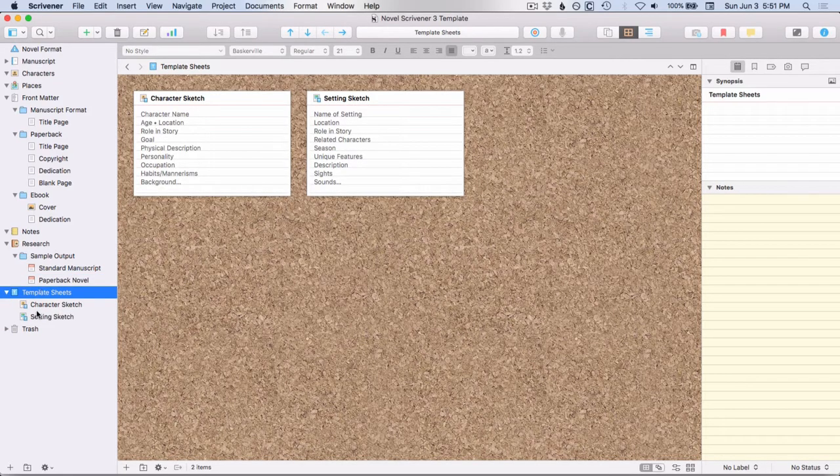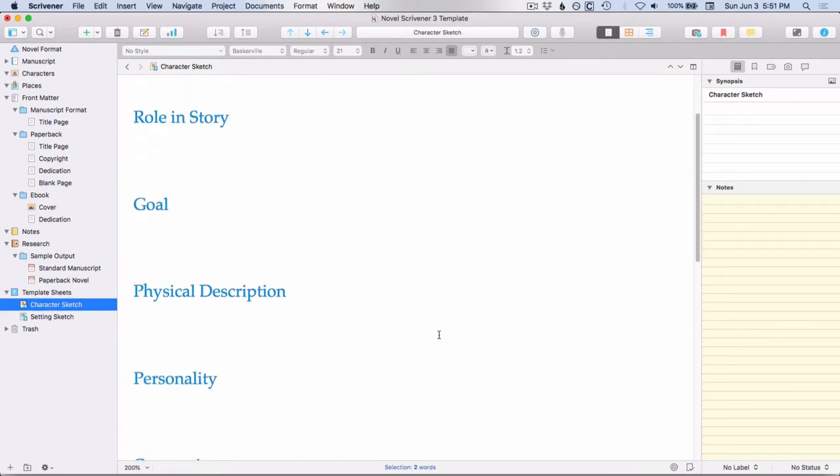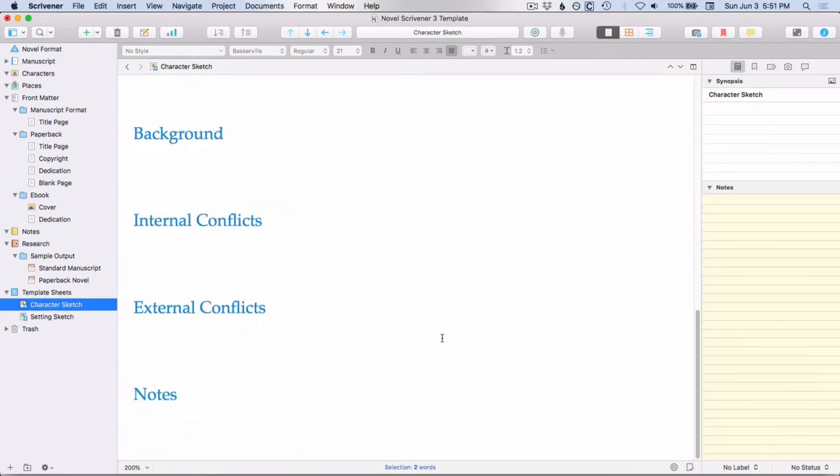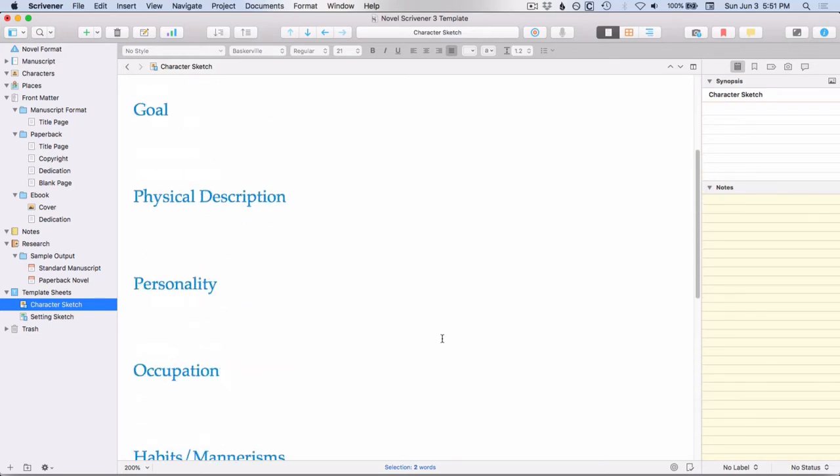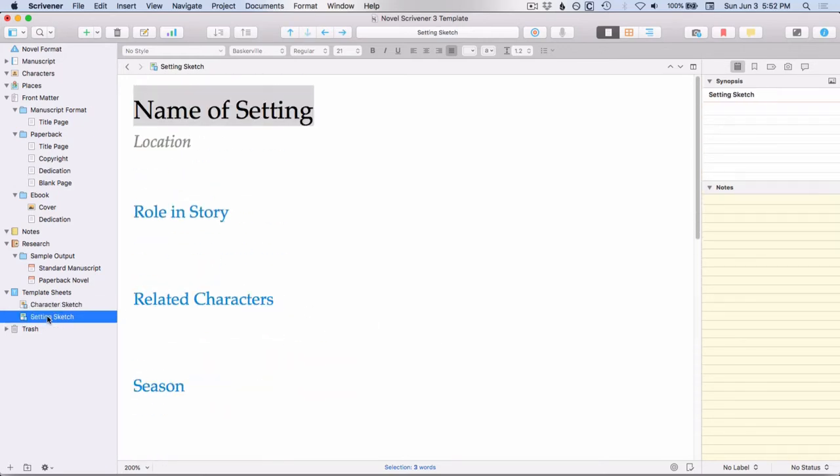So these are a basic character sketch. It has some basic pieces of data that you might want to track for your characters, and then a setting sketch.